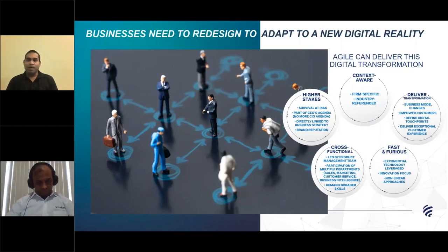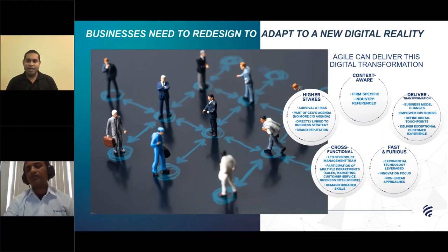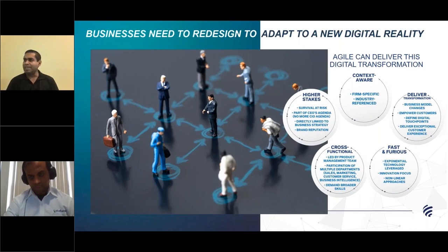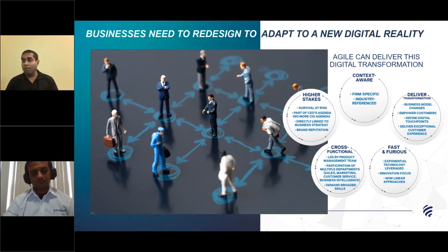As you all may know, the digital enterprise is reality today, and IT is no longer just a CIO agenda. It is directly linked with business strategy and brand reputation and how you actually perform in the evolving business landscape today. The transformation and delivery of transformation is definitely necessary, using technology for adapting to these changing business models — to empower customers, provide digital touch points, get more insight into enterprise operations, make it more real time, and provide seamless customer experience.